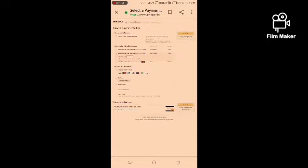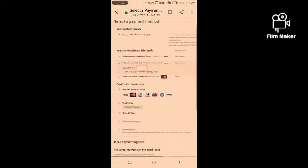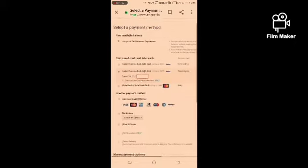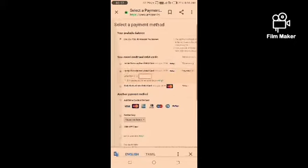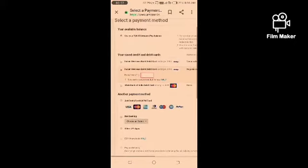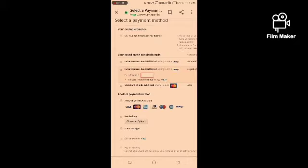In the payment option, you can select Bank details, ATM Card, Debit Card, Net Banking, Other UPI, etc. If you want cash on delivery, you will be eligible.